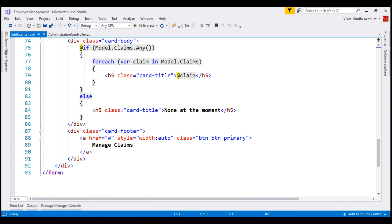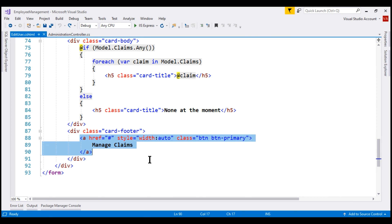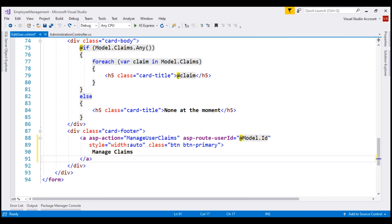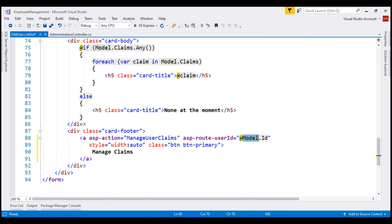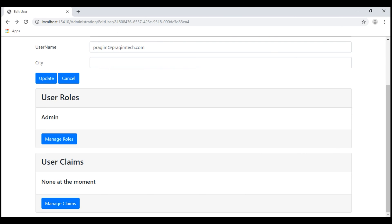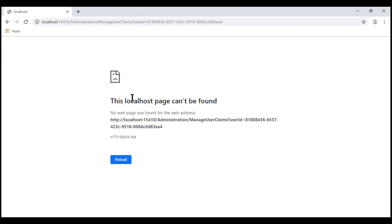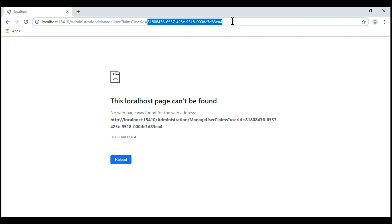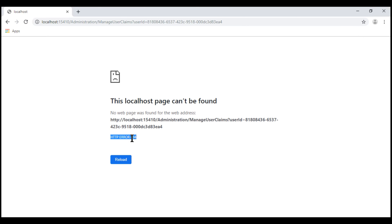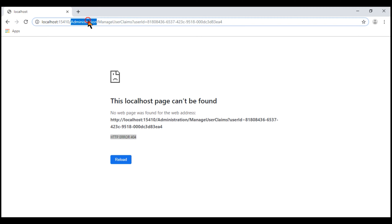Let's flip over to Visual Studio. The manage claims button is right here in the card footer. Let's replace this with the HTML we have seen on the slide, so when we click the button, we are taking the user to manage user claims action, passing it the user ID. Let's save our changes and take a look at the browser. Now when we click the manage claims button, we are redirected to manage user claims action passing the user ID — but at the moment we've got a 404 error. That's because within the administration controller, we don't have this action method.